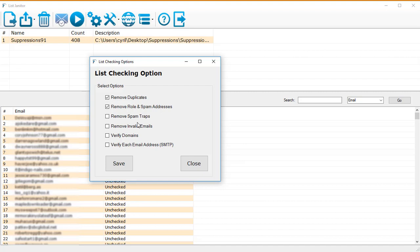Next, we've got invalid emails. If for some reason your opt-in system is not double opt-in, maybe it's single opt-in or you're not verifying the emails being fed by your customers, you might have invalid email addresses in your list and you can remove those by checking this option.